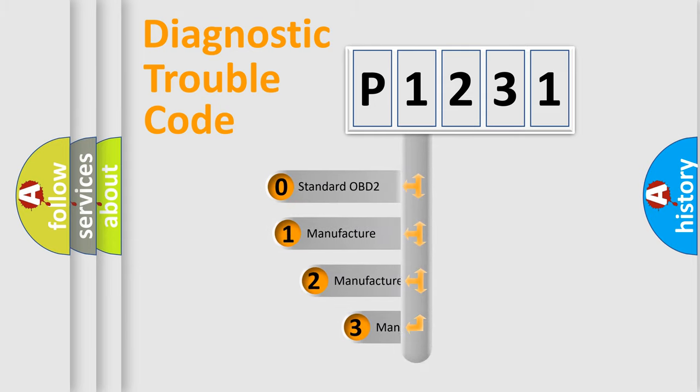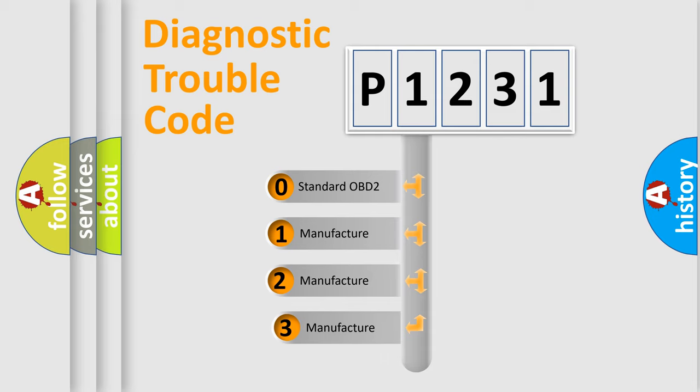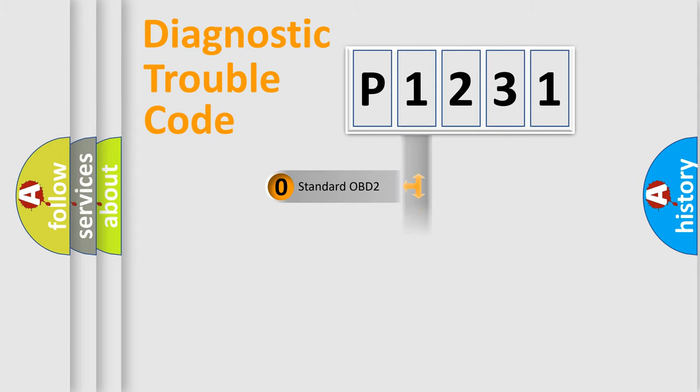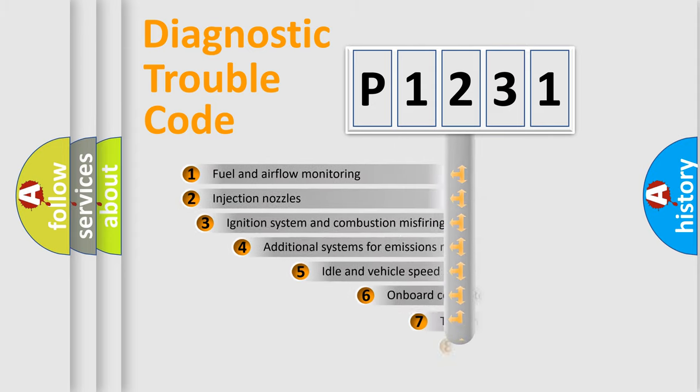If the second character is expressed as zero, it is a standardized error. In the case of numbers 1, 2, or 3, it is a more specific expression of the car-specific error.